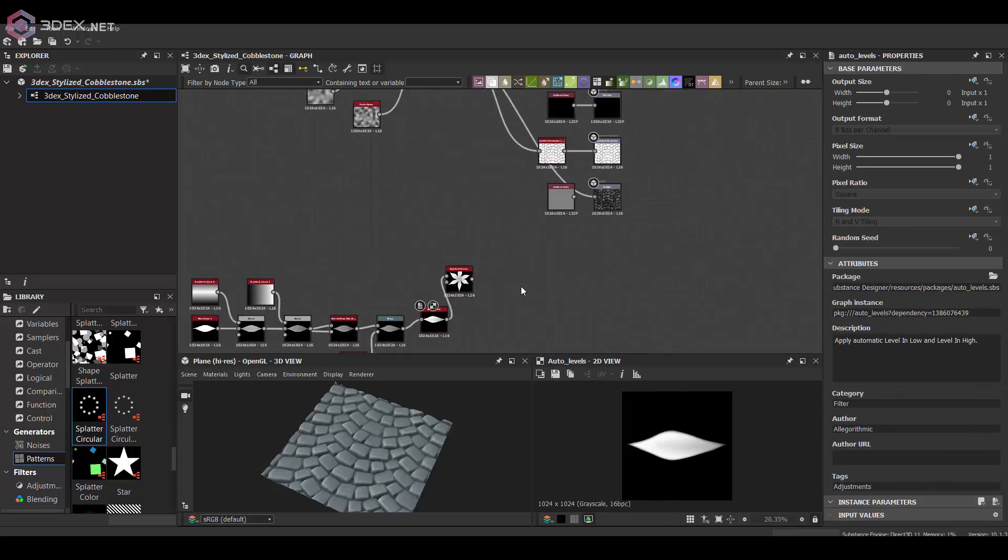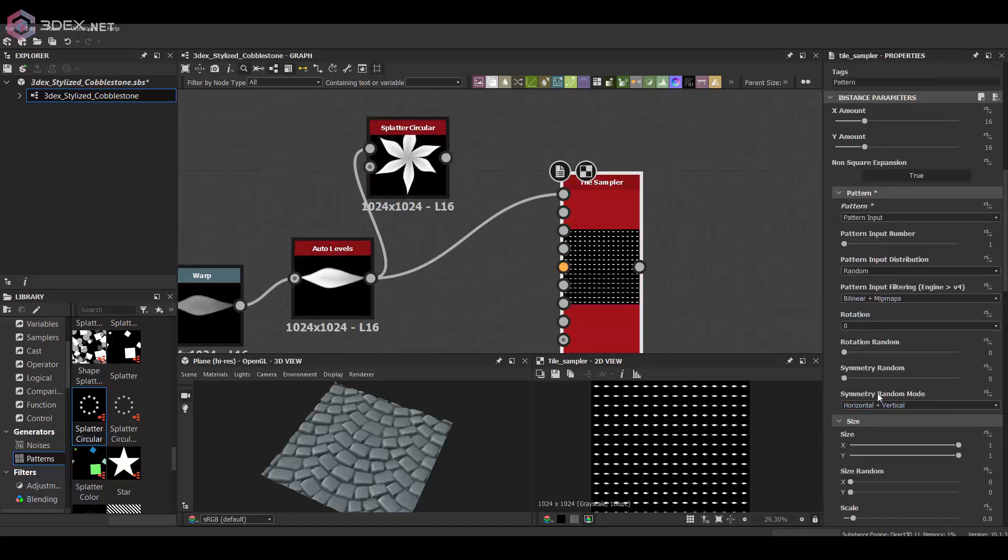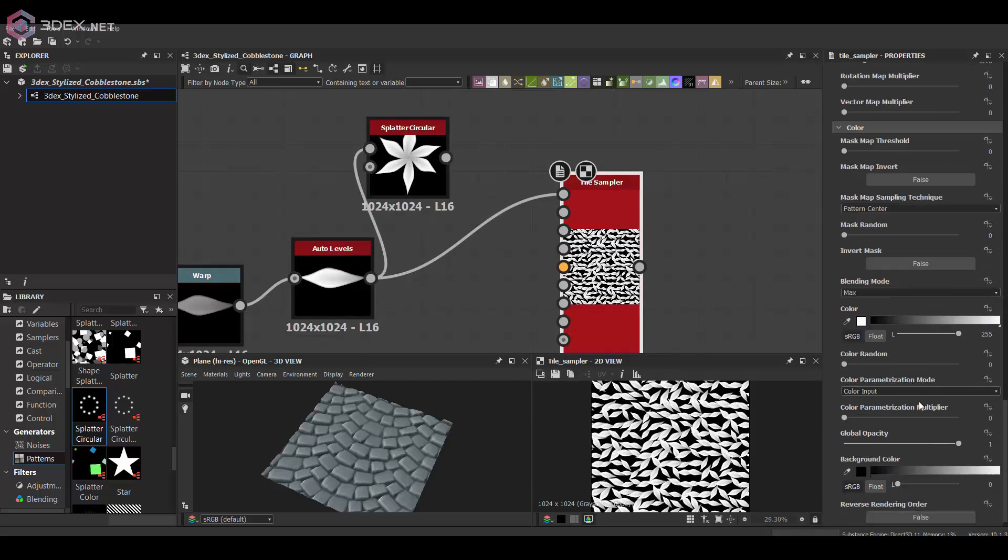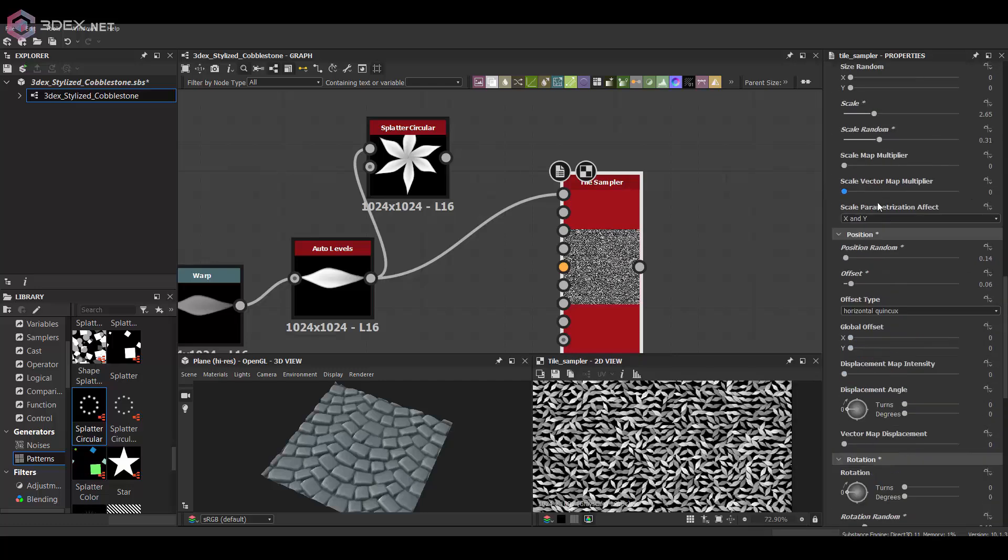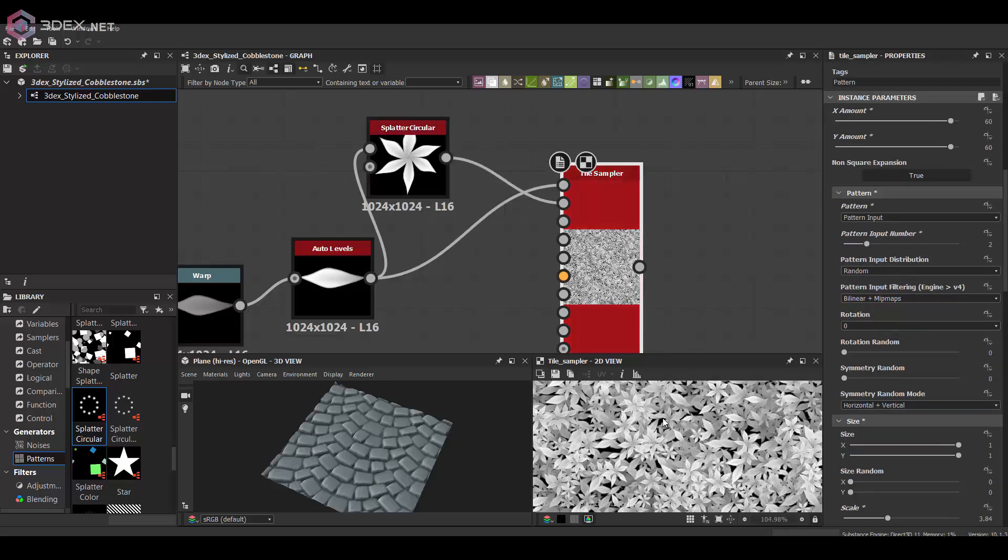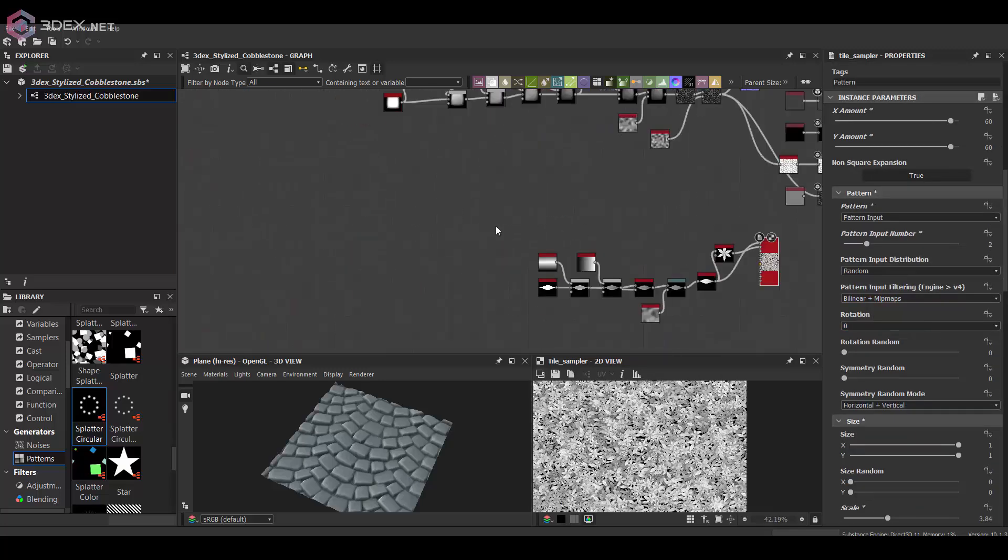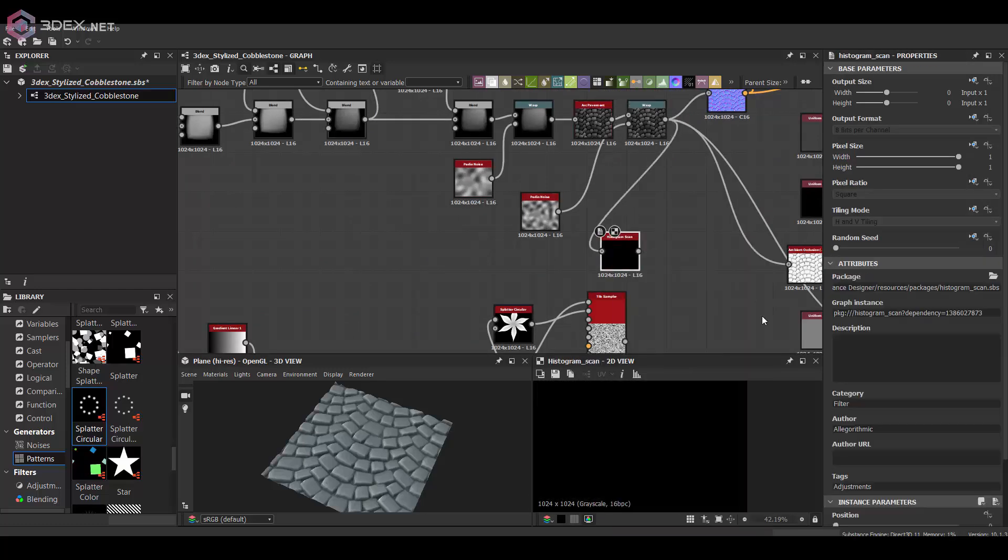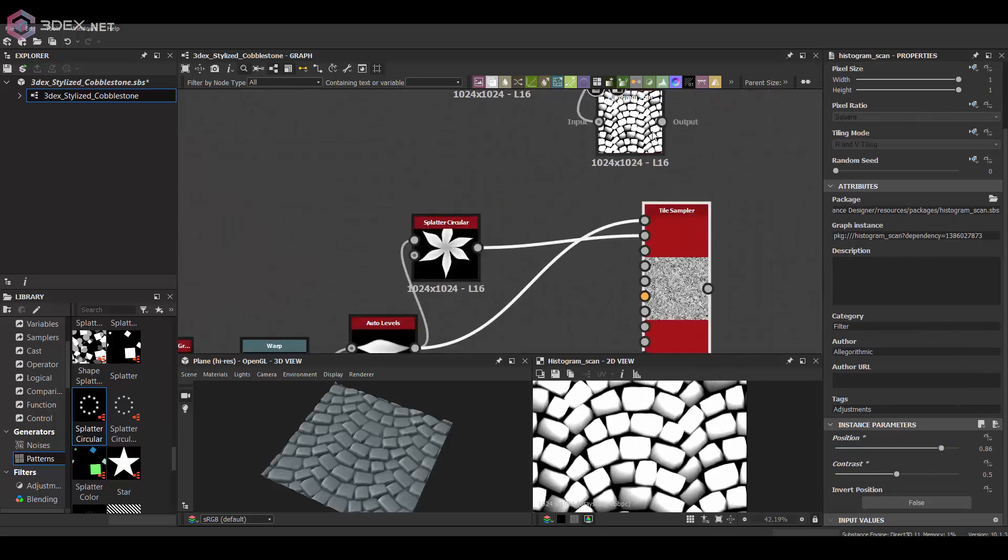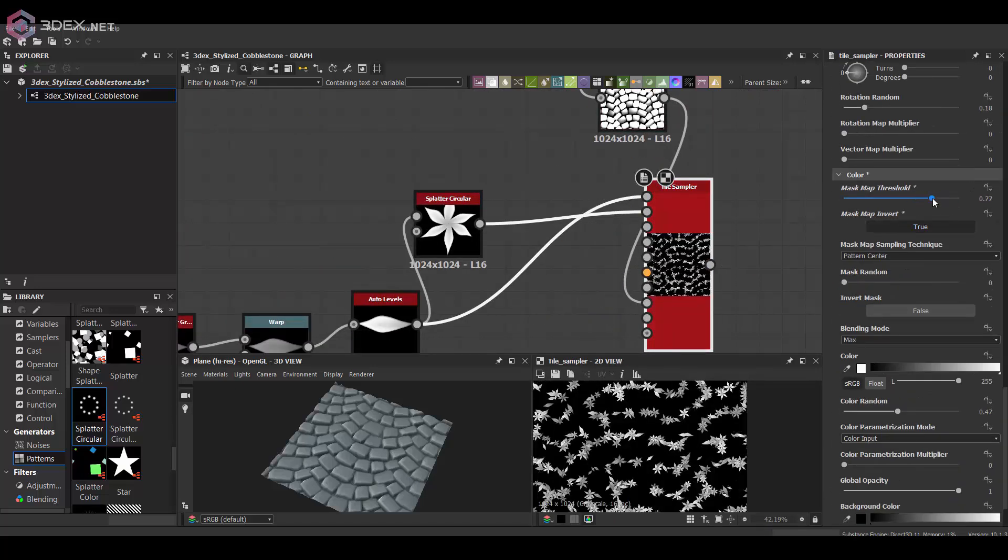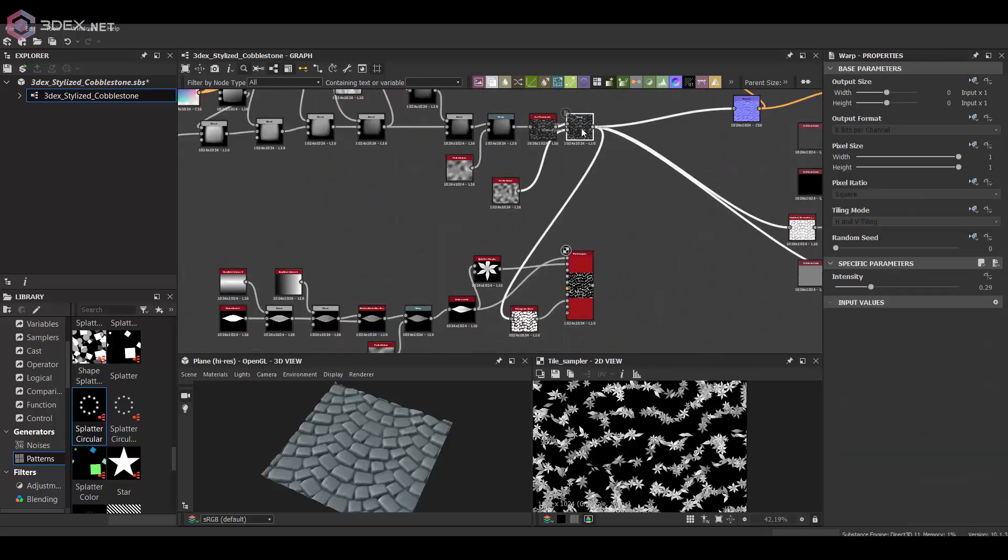Obviously I'm going to use a tile sampler to get all of that scattered across. I'm going to add two nodes to this: the main leaf and then the one that has the splatter circular pattern. What I'm going to do is mask it so that they only show up close to the cracks or where the blocks meet.